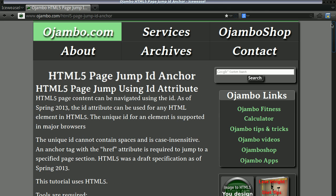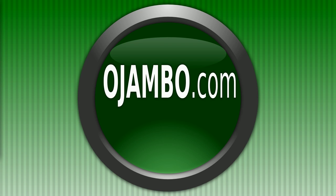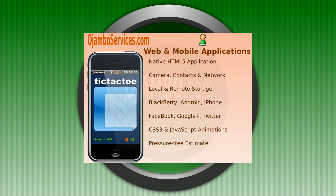If you ever need help with computer programming or you need to create web or mobile applications, you can always visit ojambo services.com. That's O-J-A-M-B-O-S-E-R-V-I-C-E-S.com in the Toronto, Ontario, Canada area.